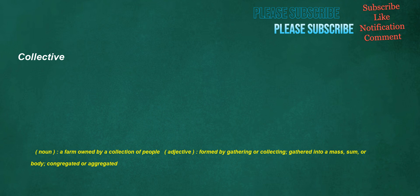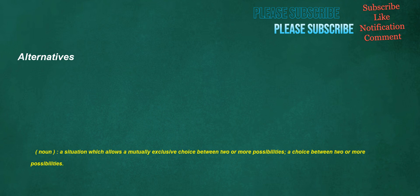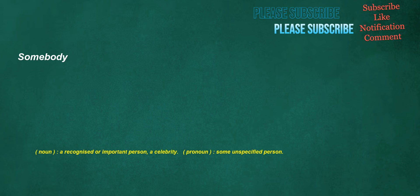Collective. Noun: A farm owned by a collection of people. Adjective: Formed by gathering or collecting, gathered into a mass. Alternatives. Noun: A situation which allows a mutually exclusive choice between two or more possibilities. A choice between two or more possibilities. Somebody. Noun: A recognized or important person, a celebrity. Pronoun: Some unspecified person.